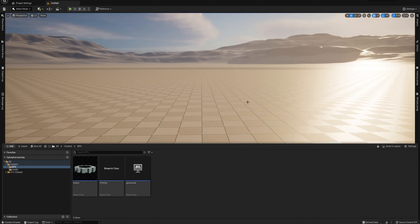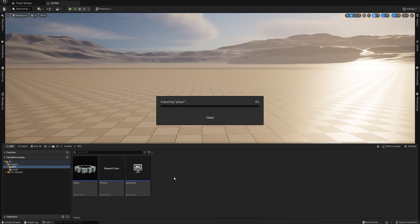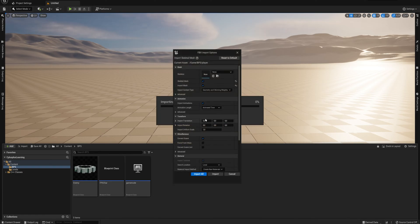And here we have an empty Unreal project. There's a little bit of an issue with the armature on the example that I've been using so far, so we're actually going to be using a different model here. But the exporting process was the exact same, so I'm just going to import my player model instead.